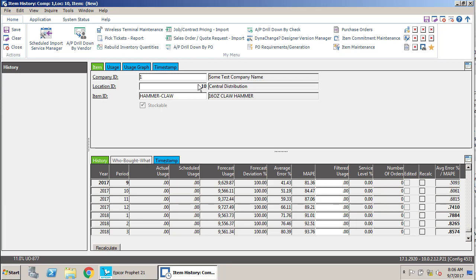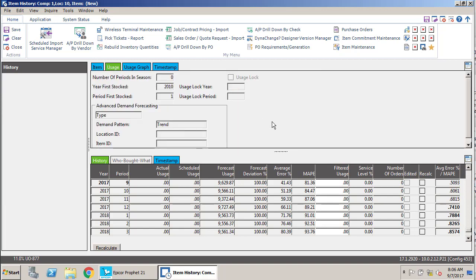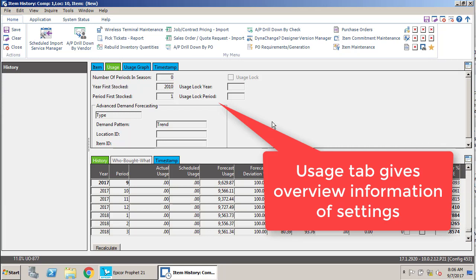So when we bring that up, we get a lot of things filled out on the screen, but what we want to do is focus at the top of the screen first. So let's take a look at the usage tab. You can see the number of periods in season is zero, which indicates this is not a seasonal item. The year and period first stocked are pretty self-explanatory.